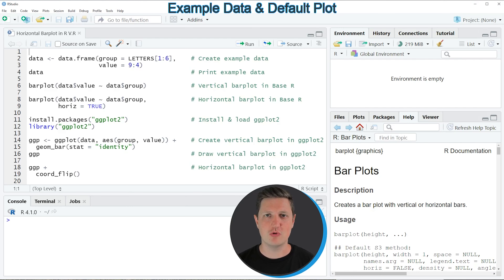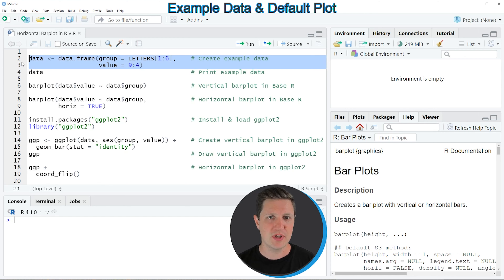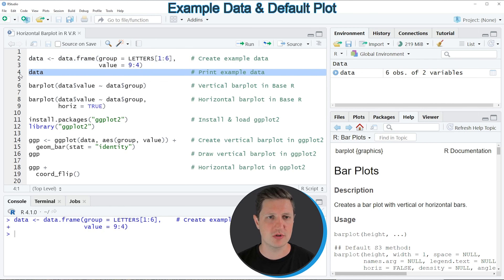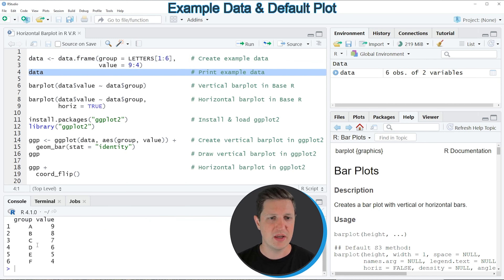In the video, I will show you two examples, and both of these examples are based on the data frame that we can create with lines 2 to 3 of the code. So if you run these lines of code, you can see at the top right of RStudio that a new data frame object appears, which is called data. And we can print these data to the RStudio console by running line 4 of the code, and then you can see at the bottom that our data frame contains two columns.